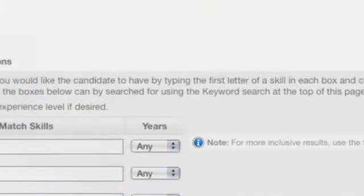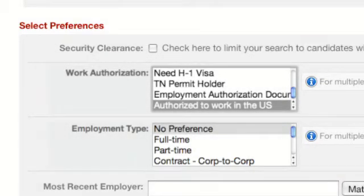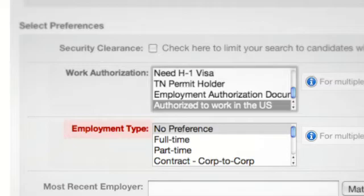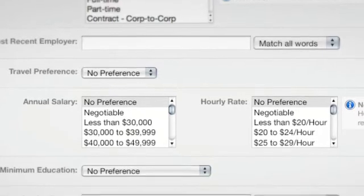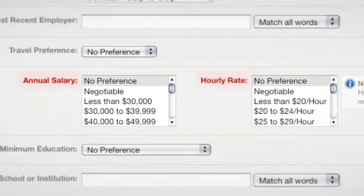Next, scroll down to the Select Preferences section. You can select candidates by specific work authorization status, including Authorized to Work in the U.S. Now choose the Employment Type and select as many as apply. If you have specific salary restrictions, you can pick a salary range and see the candidates sorted by annual or hourly rate on the results page.